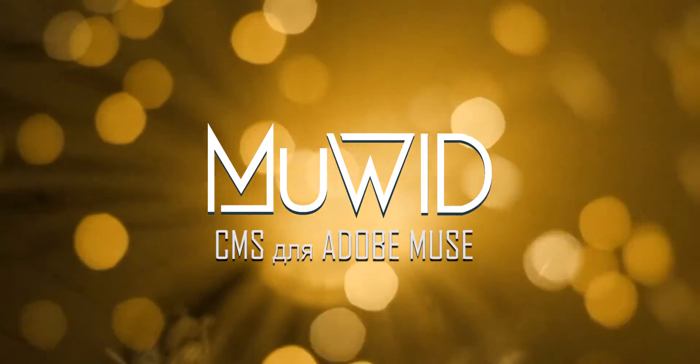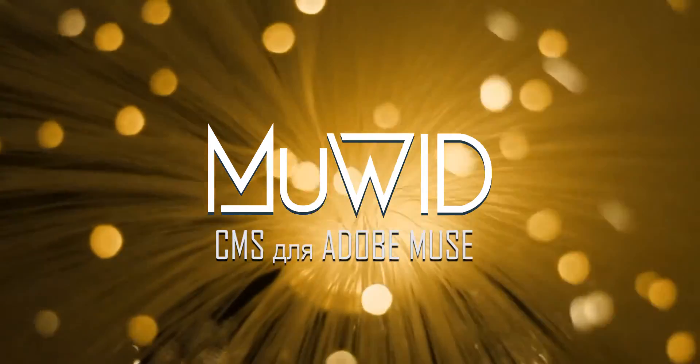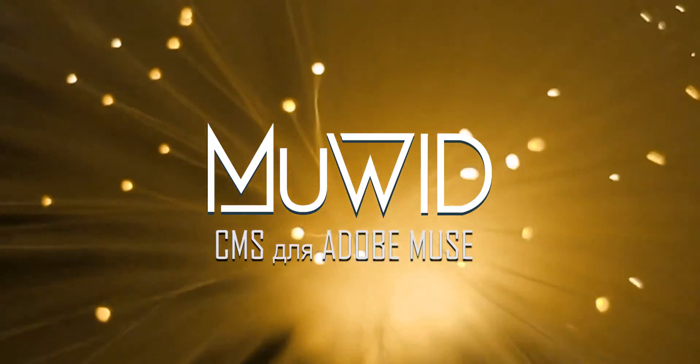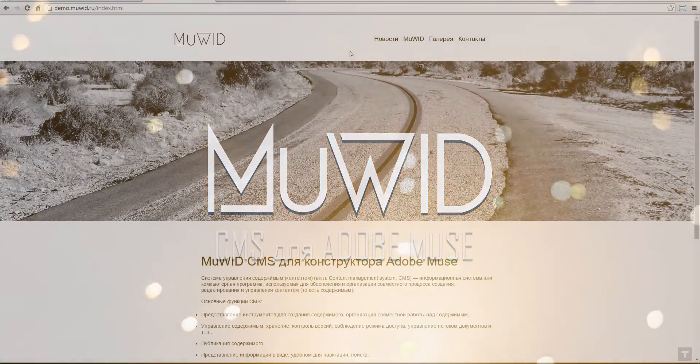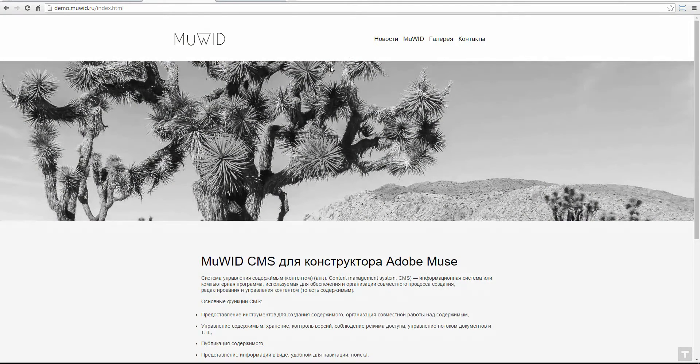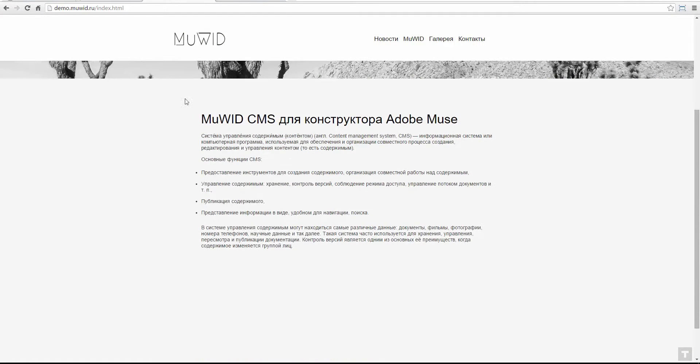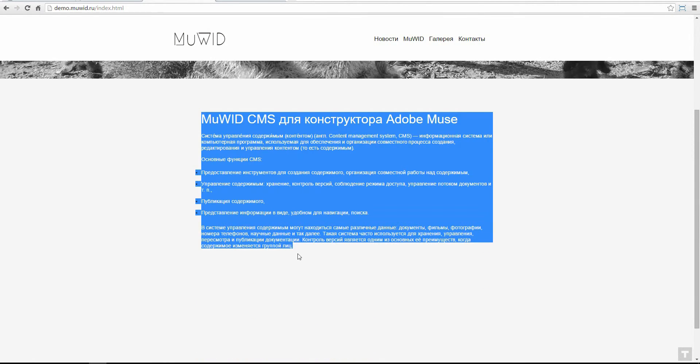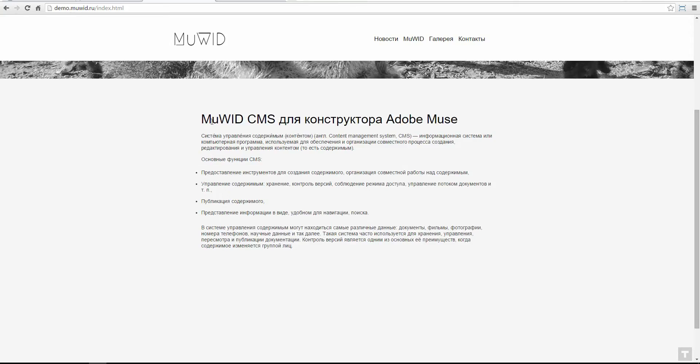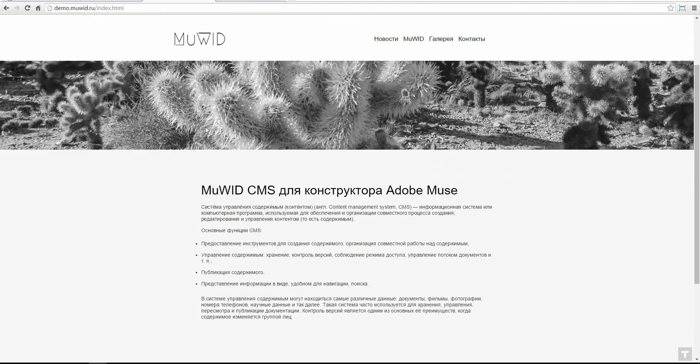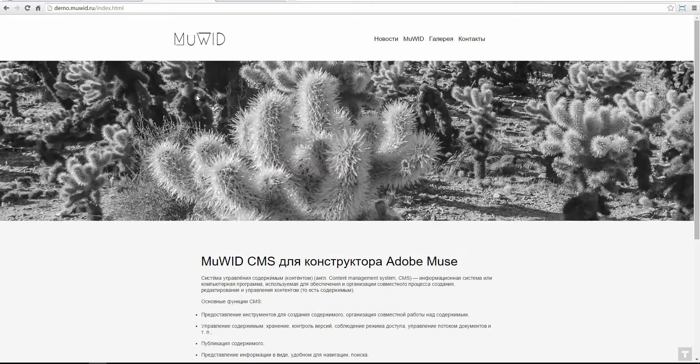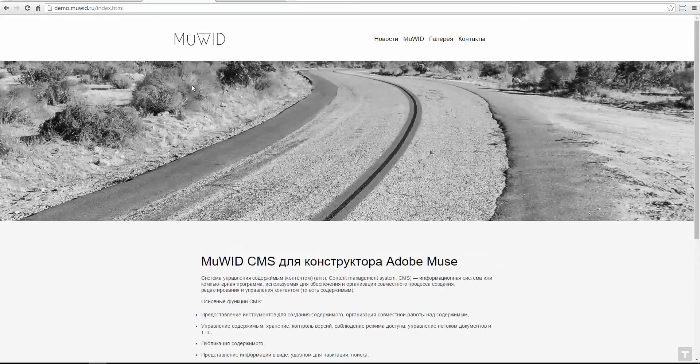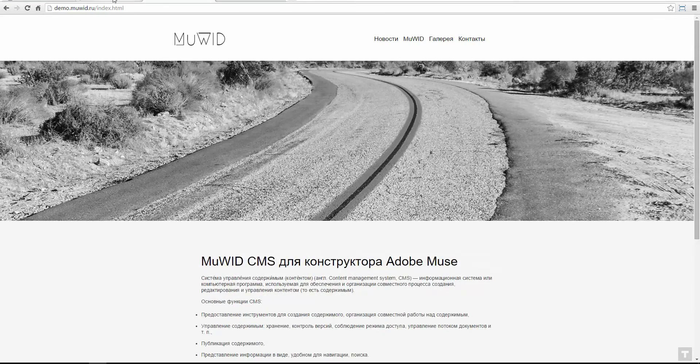Hi everybody, this is MUVIT, the content management system for Adobe Muse. In this screencast we will work with the pages widget and see how it works. This is our website, this is our administration panel, this is the plugin pages.